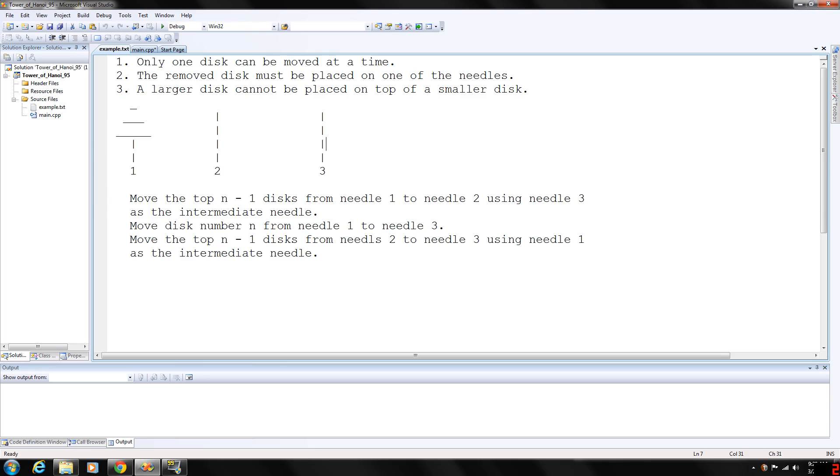As before, we think in terms of recursion. We first consider the case when the first needle contains only one disc. In this case, the disc can be moved directly from needle one to needle three.